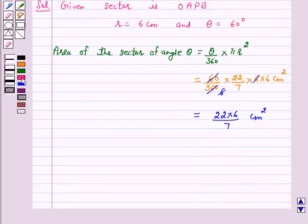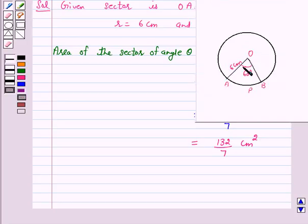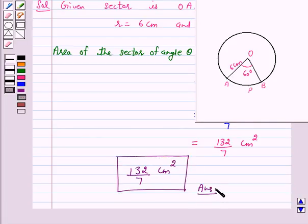This is equal to 132/7 cm². Hence, the area of the sector of the circle with radius 6 cm and angle 60 degrees is 132/7 cm². This is our answer. I hope the solution is clear to you. Bye and take care.